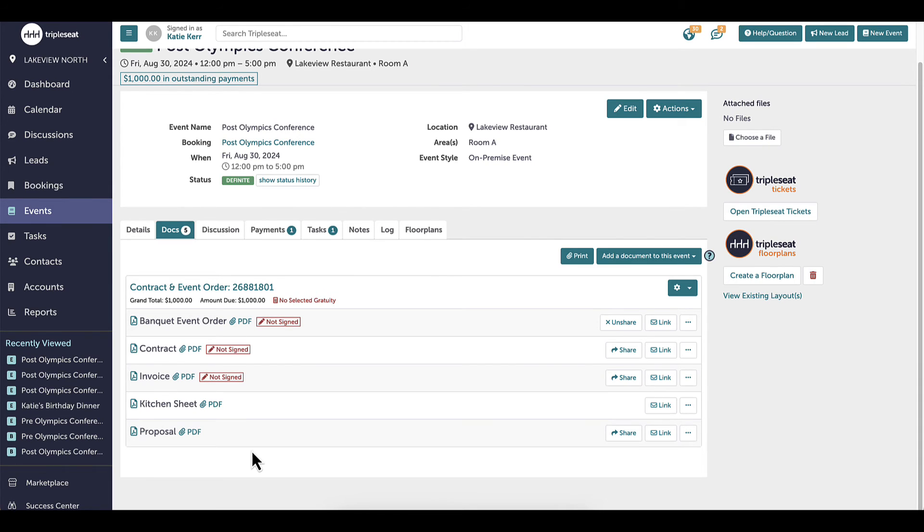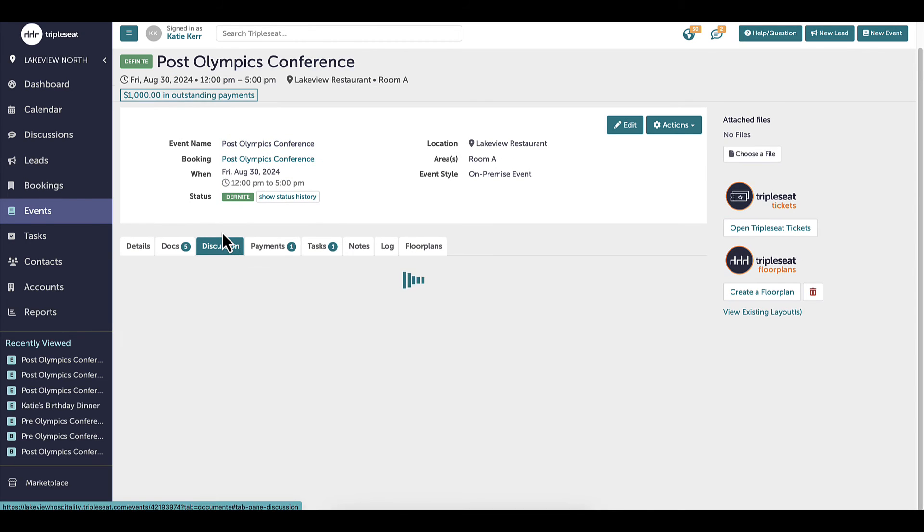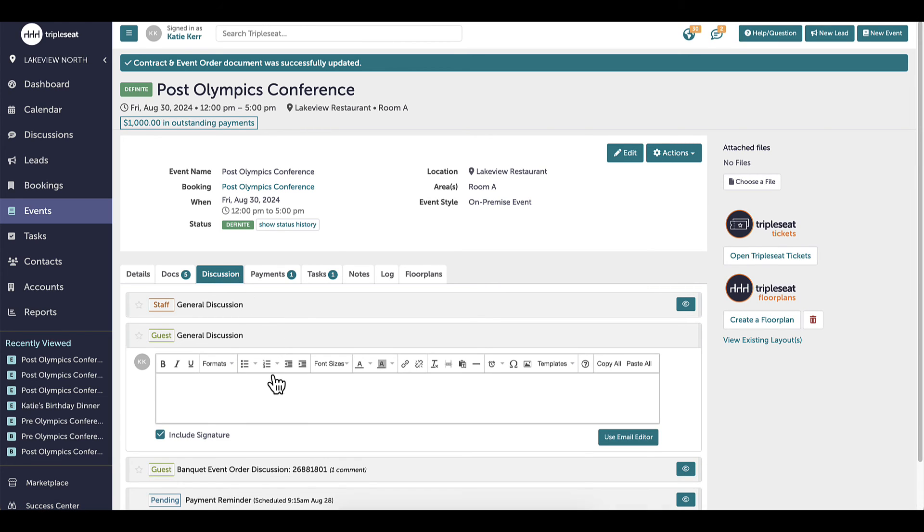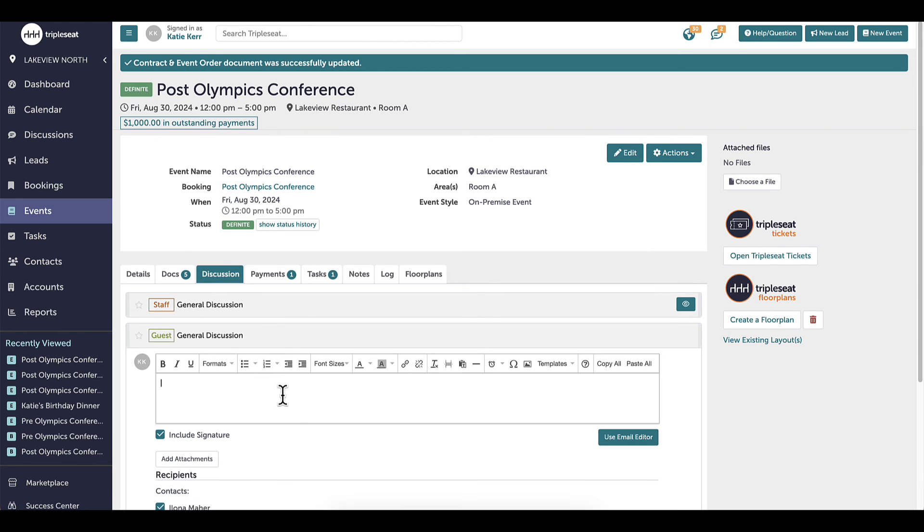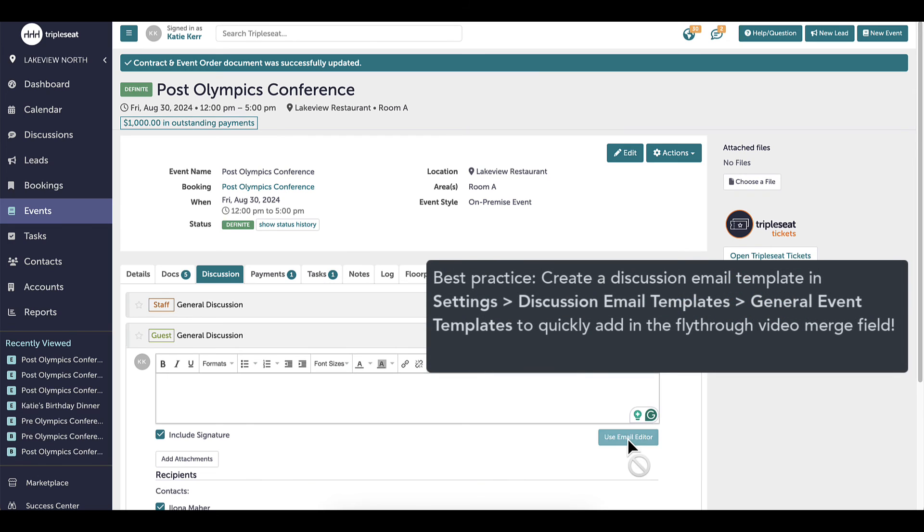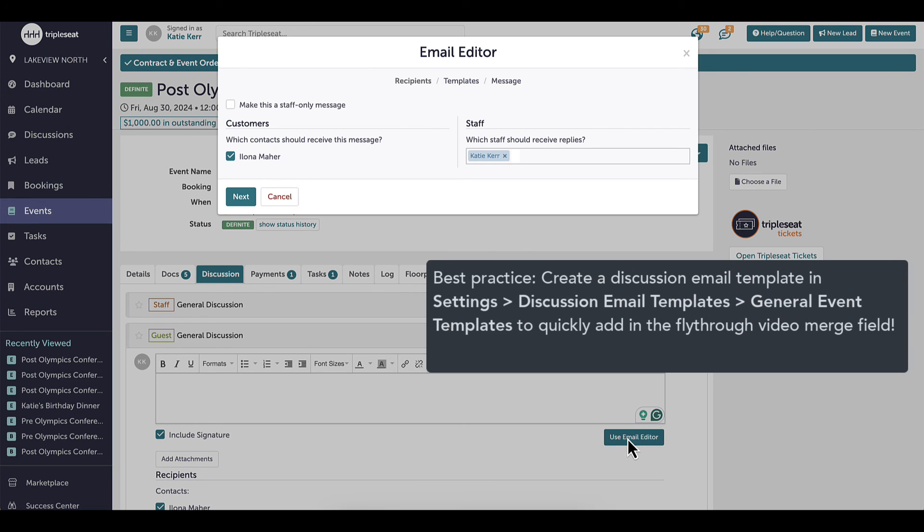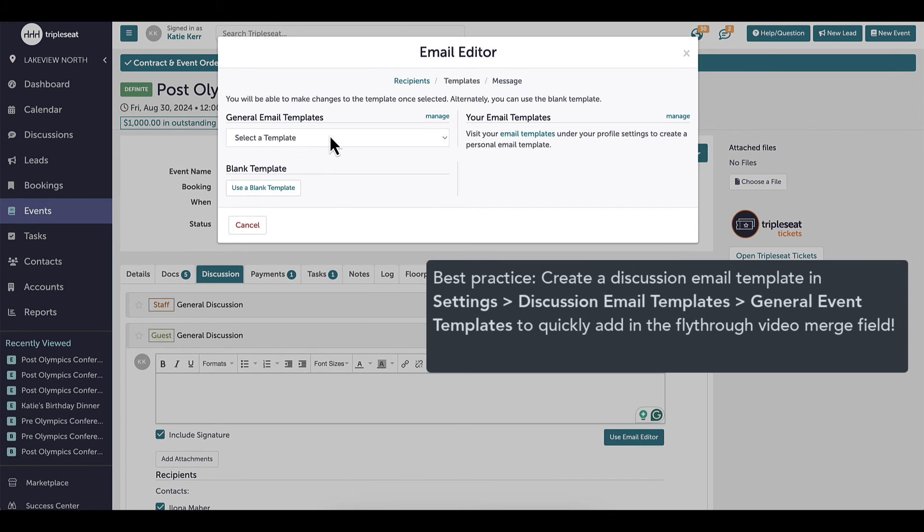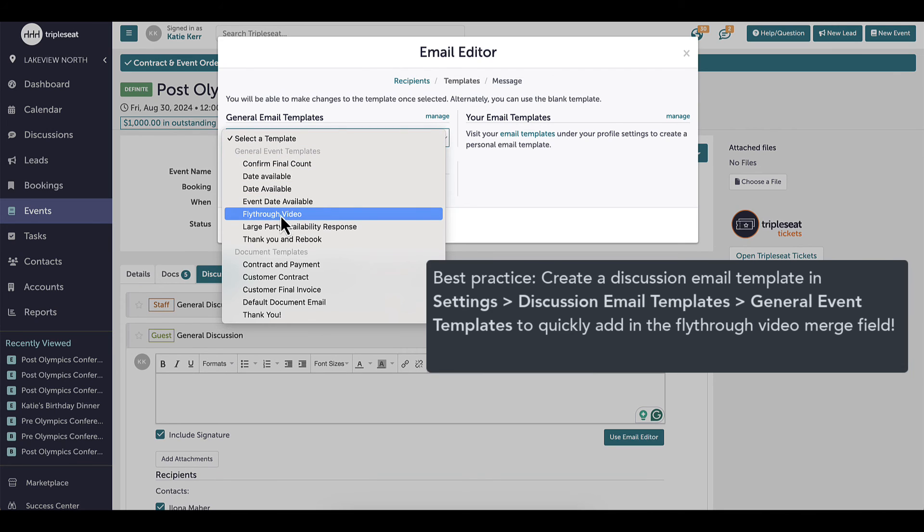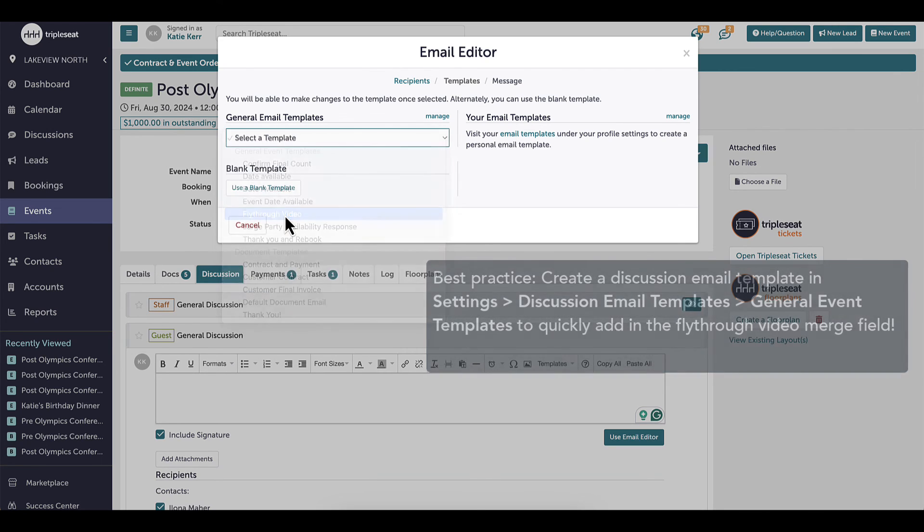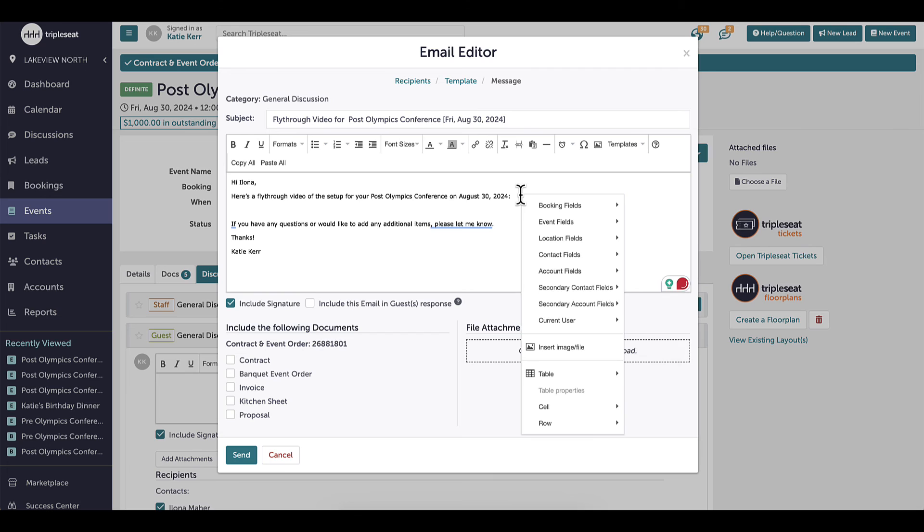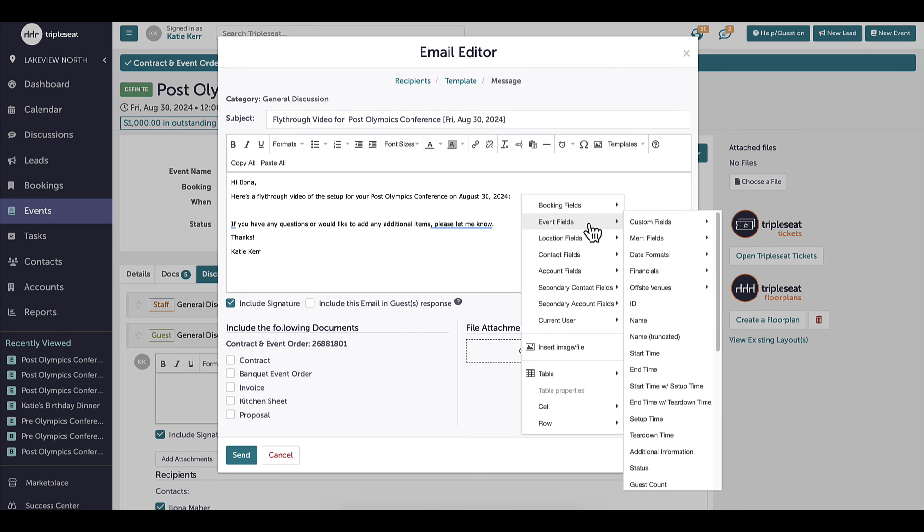Another way I can share floor plans is through discussions. This is a great place to send the fly-through video to get my guest excited about the space and really envision what it will look like. I have created a discussion email template just for this. In settings, discussion email templates, general event templates. When sending a discussion message to a guest, I will select the fly-through template and right click within the text box to select the video just like I did in the documents.